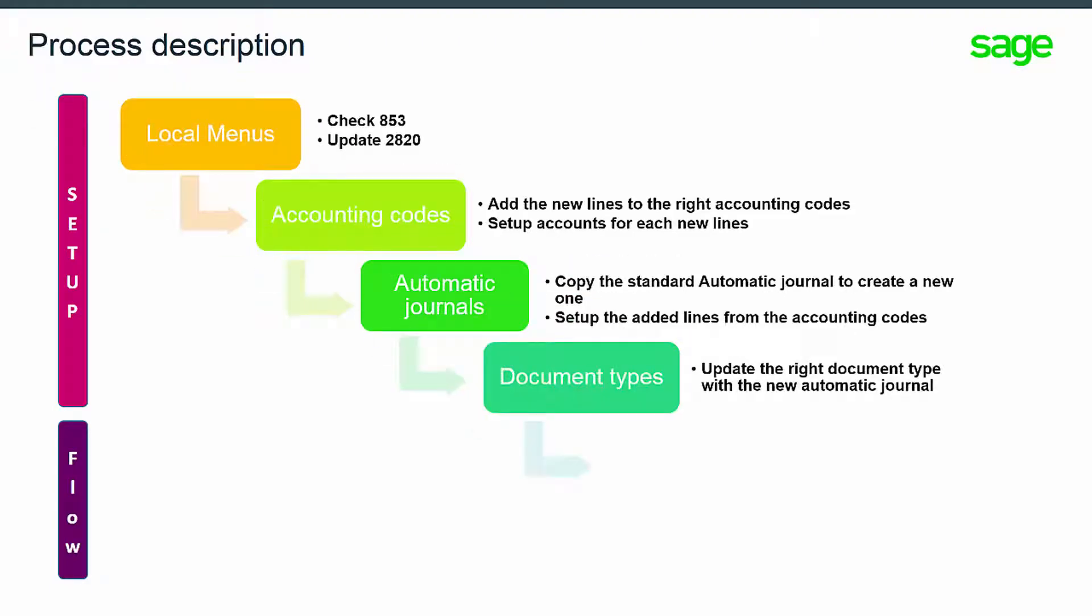If you create a new automatic journal, you have to update the document type definition to set up the new automatic journal created as the one to be used for this type of document.